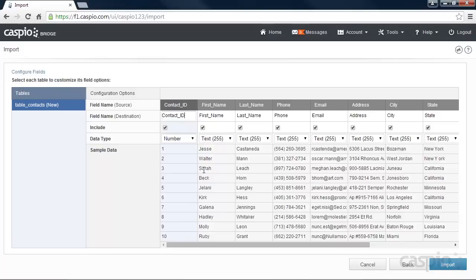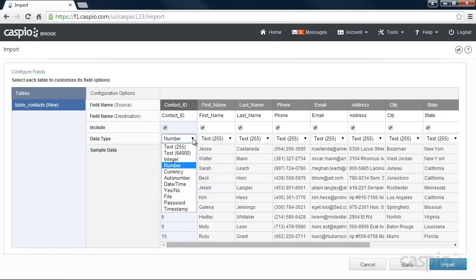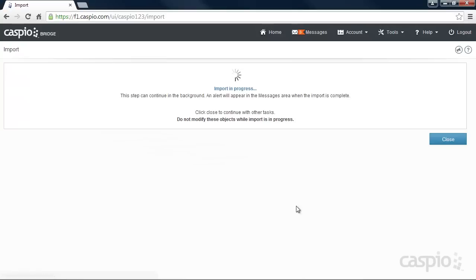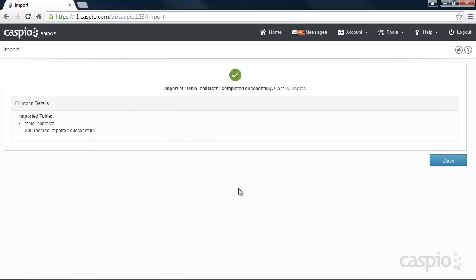On the second screen, we'll need to configure each field name and its correct data type. When done, click on Import and that will conclude the import process of your Excel file.